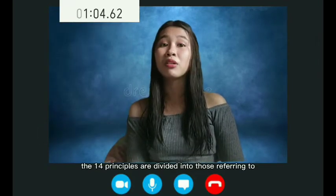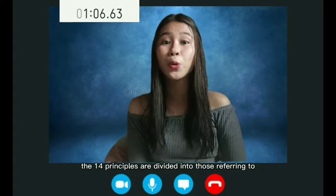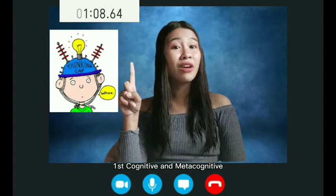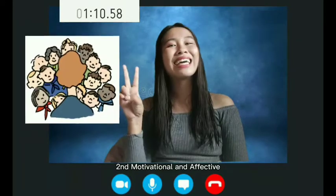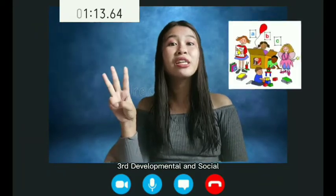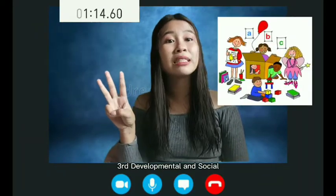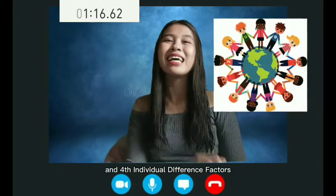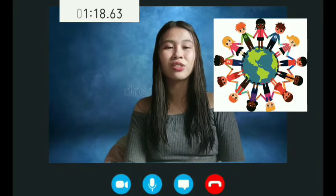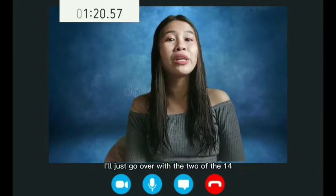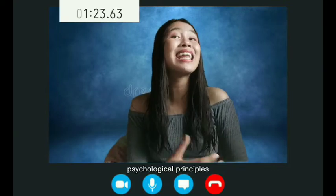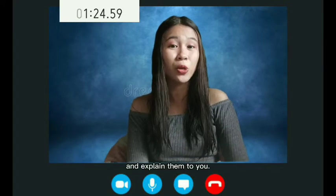The 14 principles are divided into those referring to: first, cognitive and metacognitive; second, motivational and affective; third, developmental and social; and fourth, individual difference factors. I'll just go over two of the 14 psychological principles and explain them to you.